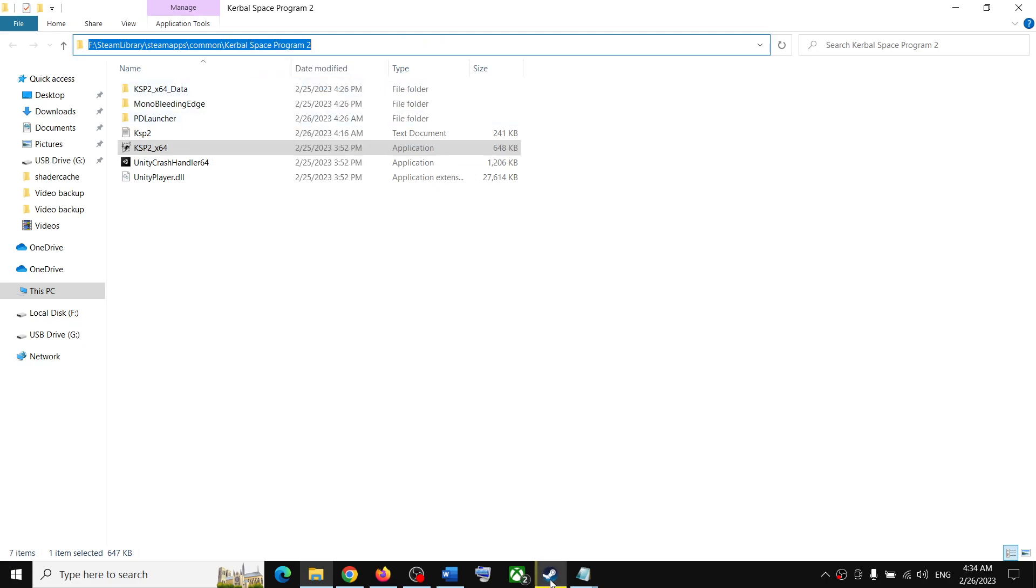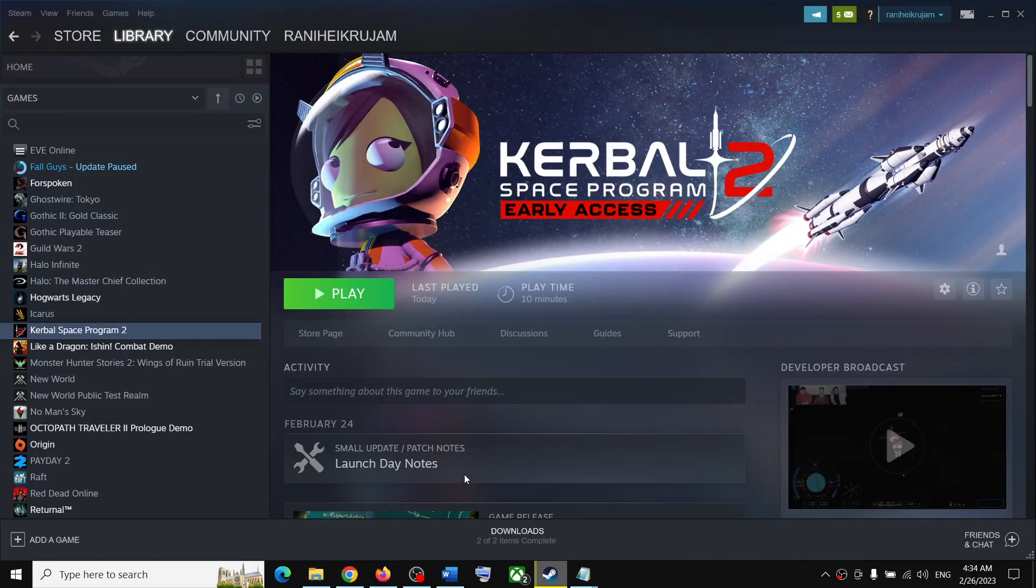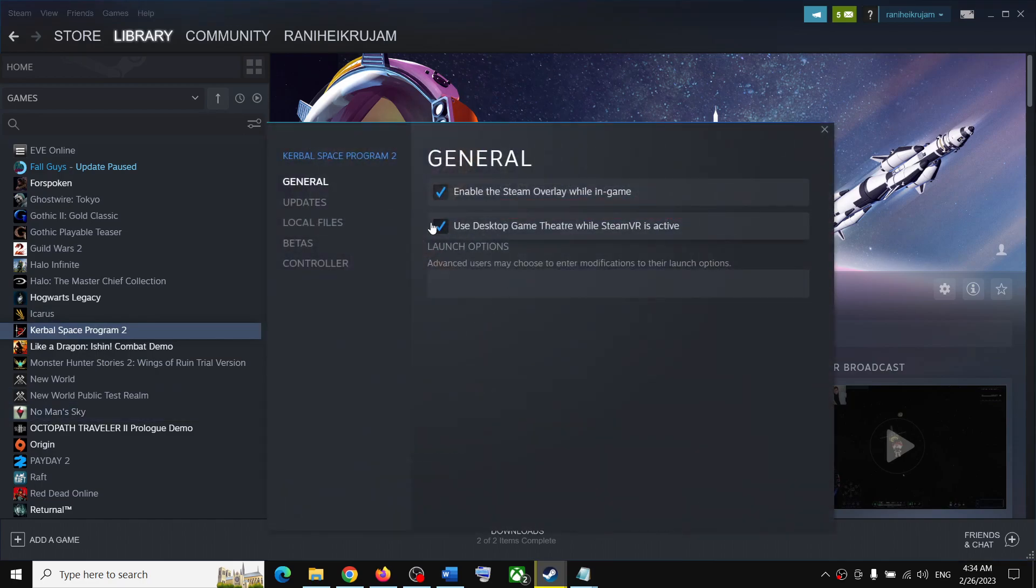Once you copy it, go to Steam. Make a right click on the game and select Properties. Under General, you can see Launch option.